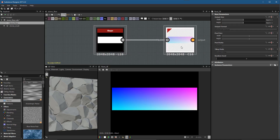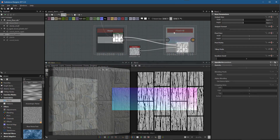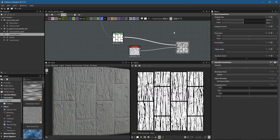There's one more important caveat: the flood fill node requires the GPU engine. If you're using an integration such as Unity that does not support the GPU engine, you should not use the flood fill node.